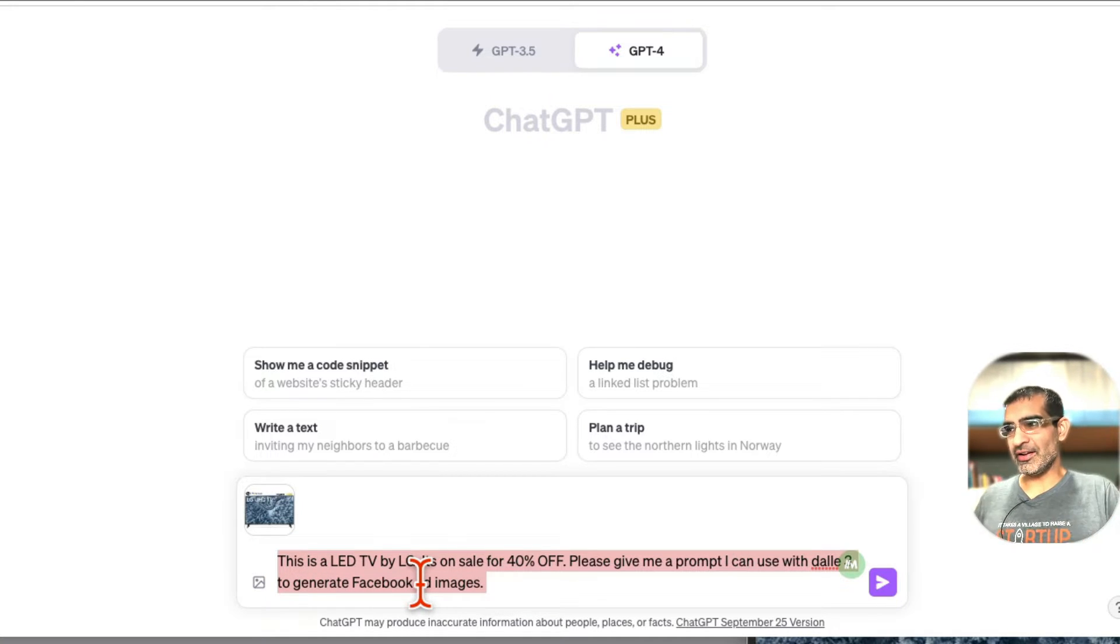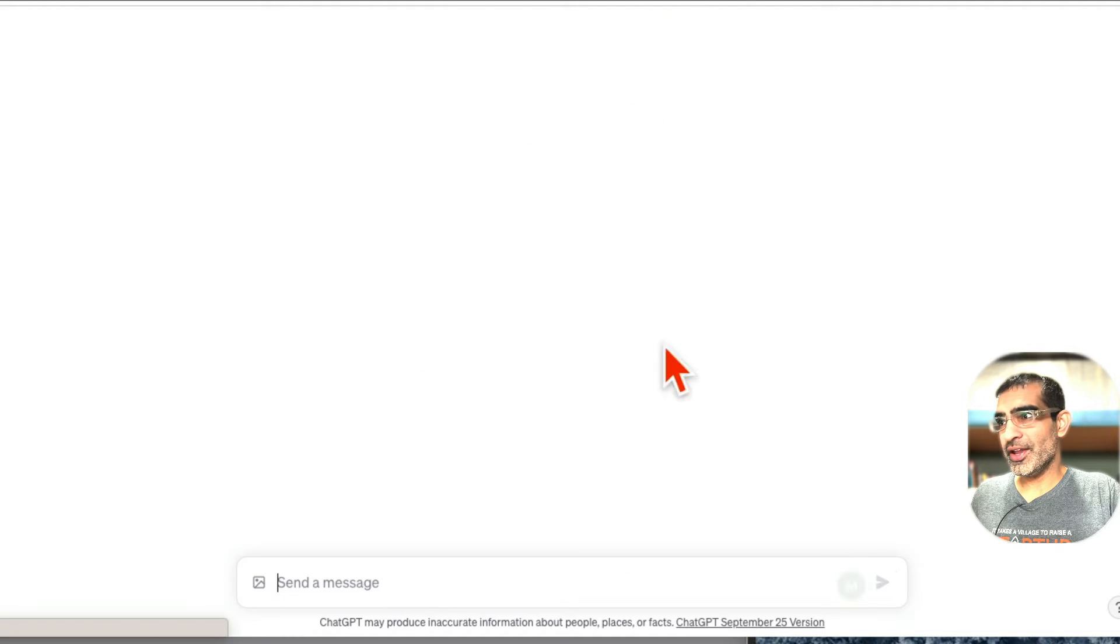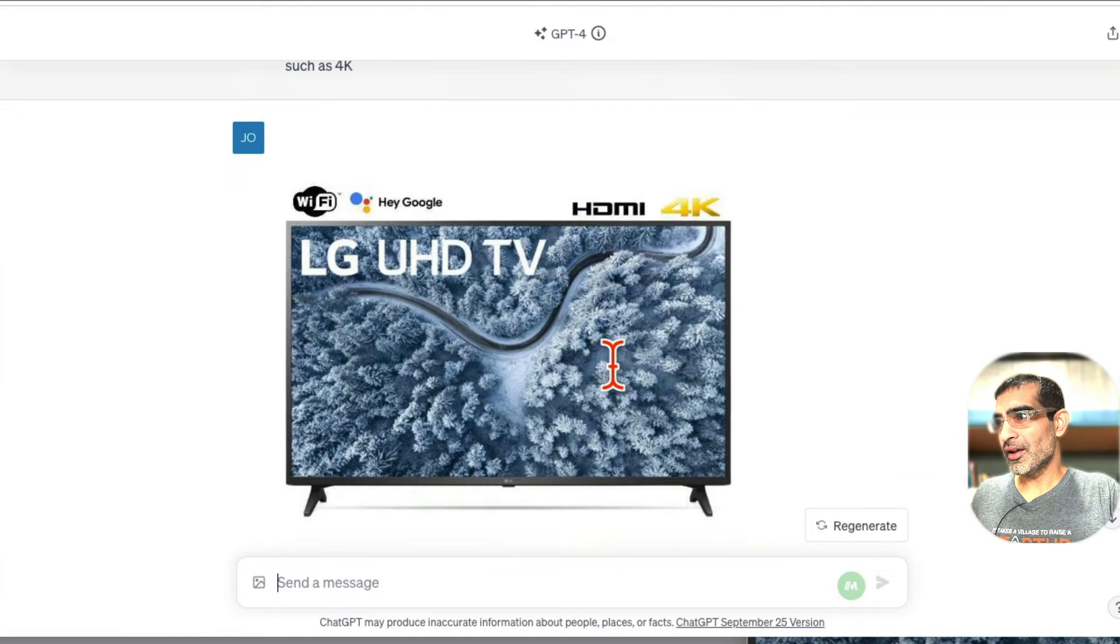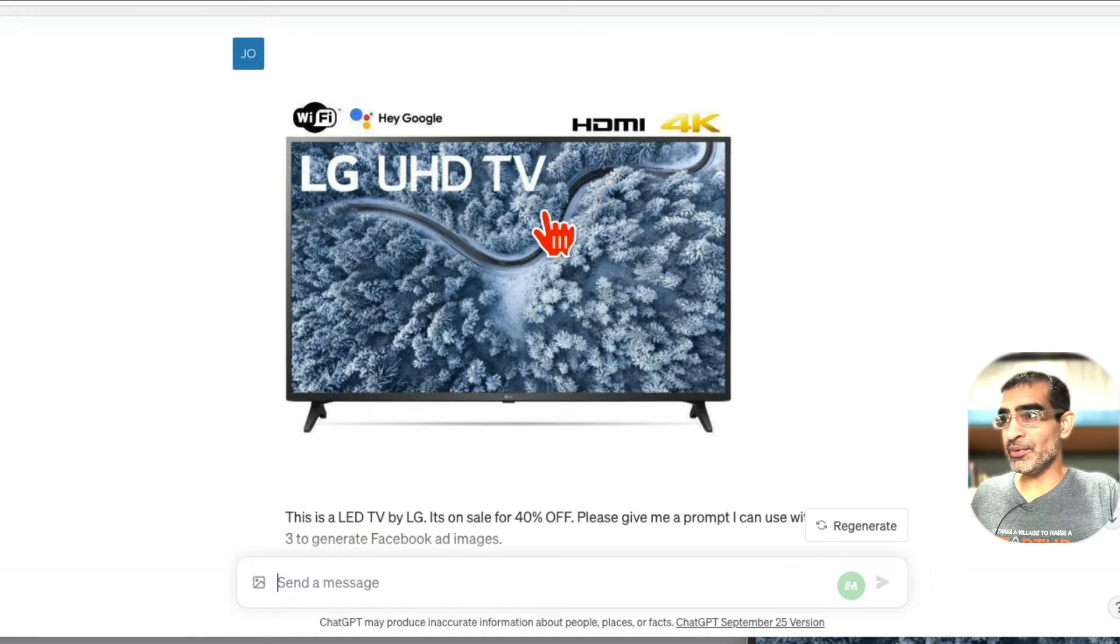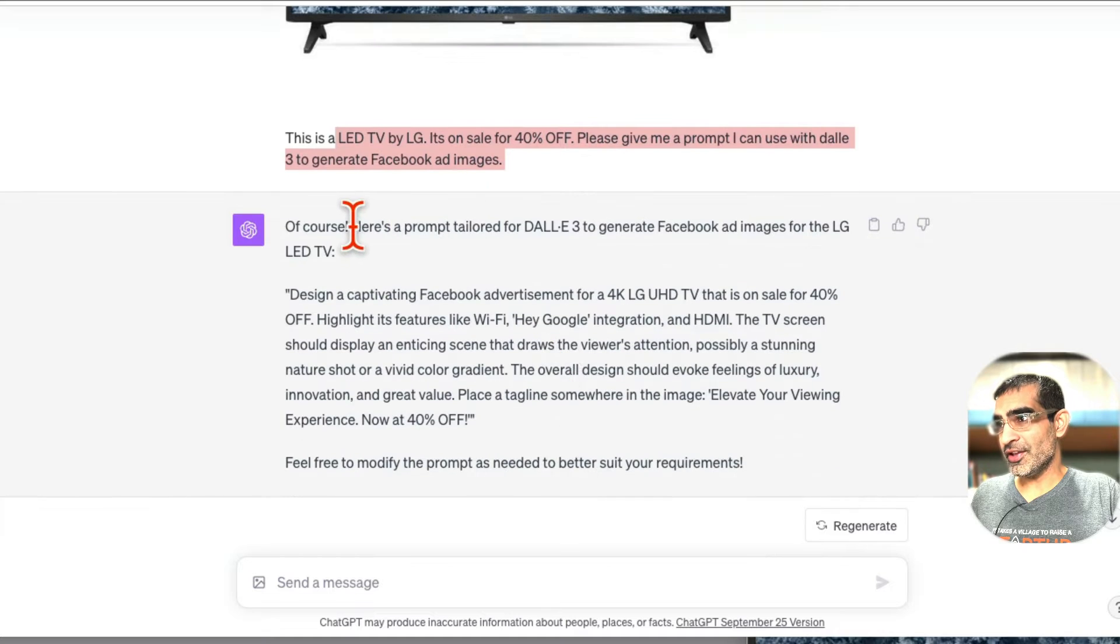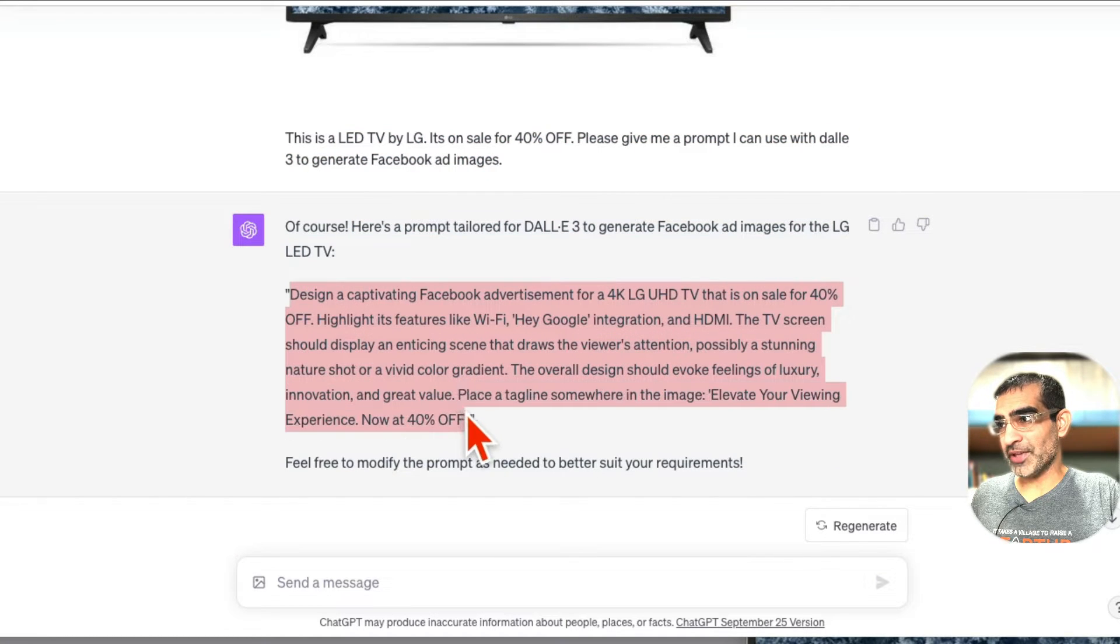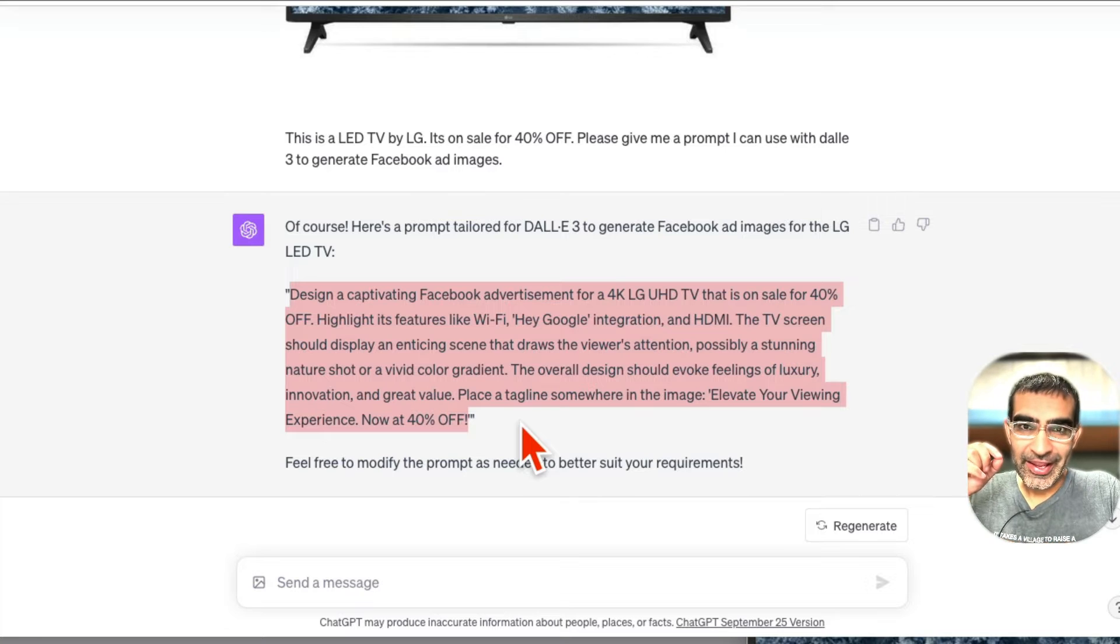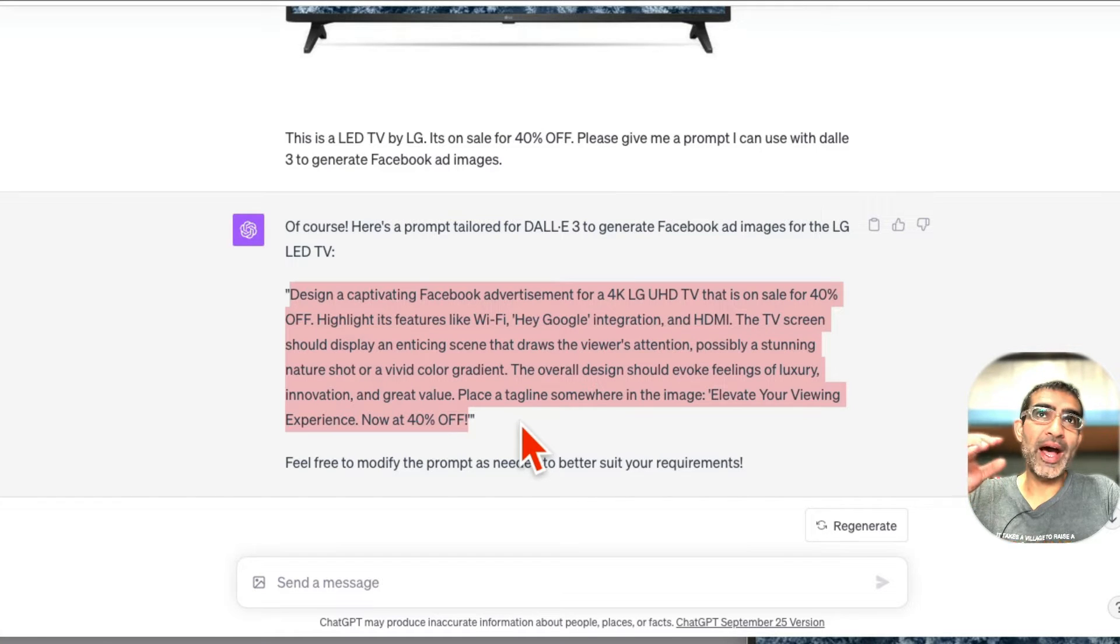So when I did this, I can show you because that's exactly what I did - image of the TV, here is the prompt, and then here you go, here's the prompt for DALL-E 3. And this is the prompt that ChatGPT gave me.